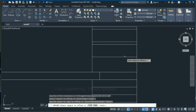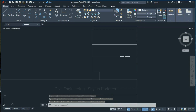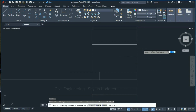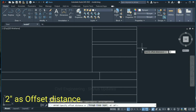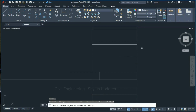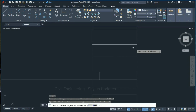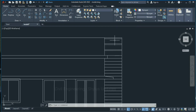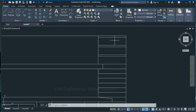Again take an offset: type O in the command box, press Enter, give offset distance as 2 inches, press Enter, select this line and click here. This is the handrail of the staircase that you can see in the front elevation view.